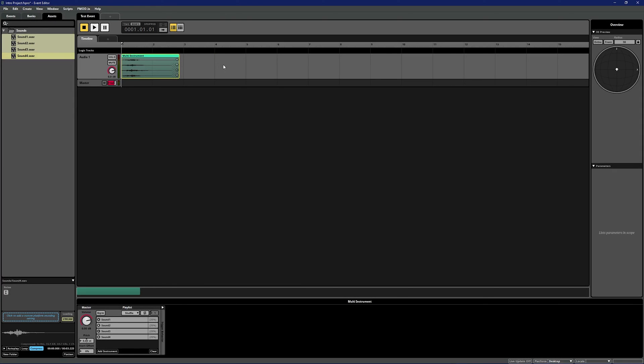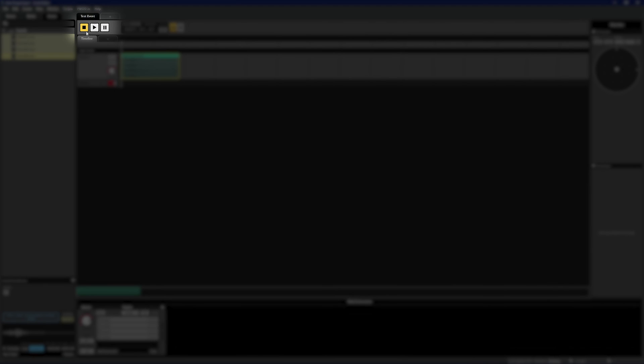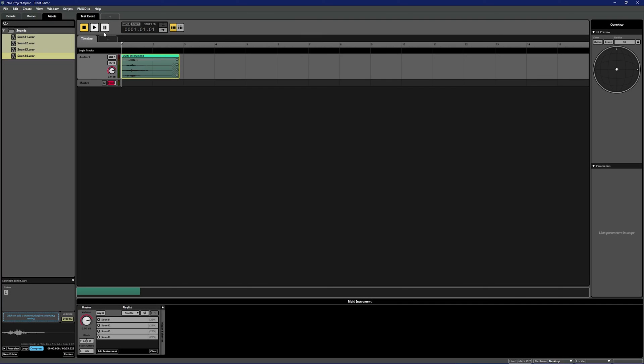FMOD Studio will automatically detect if you want to use a single or multi-instrument this way and set up the instrument ready to be played with the track routed automatically to the master track. To play an event you can either press space bar or use controls in the transport bar here. You can of course set up instruments manually, but we'll cover that in our next video.